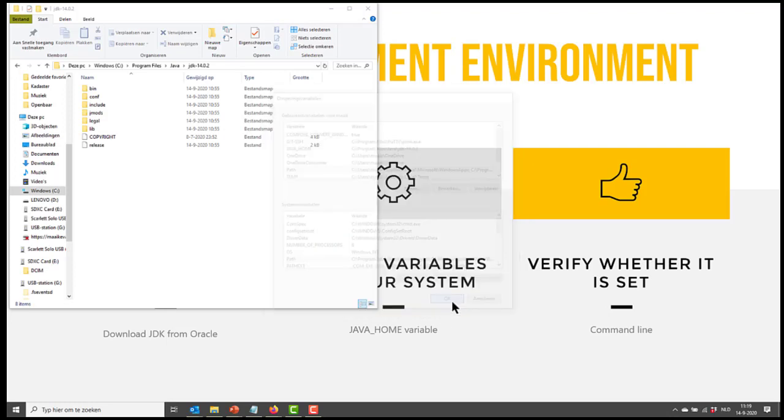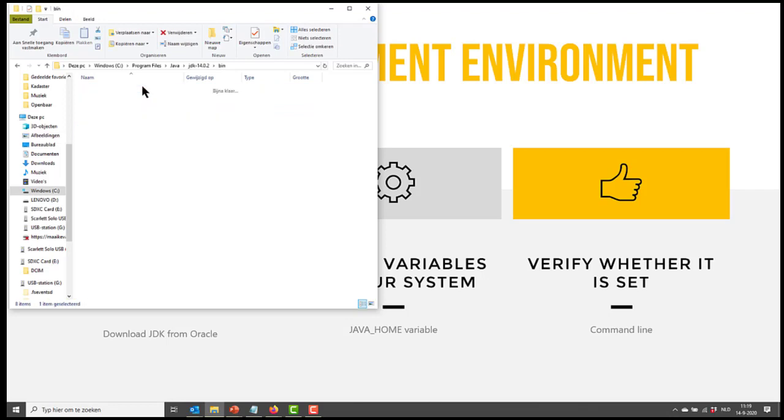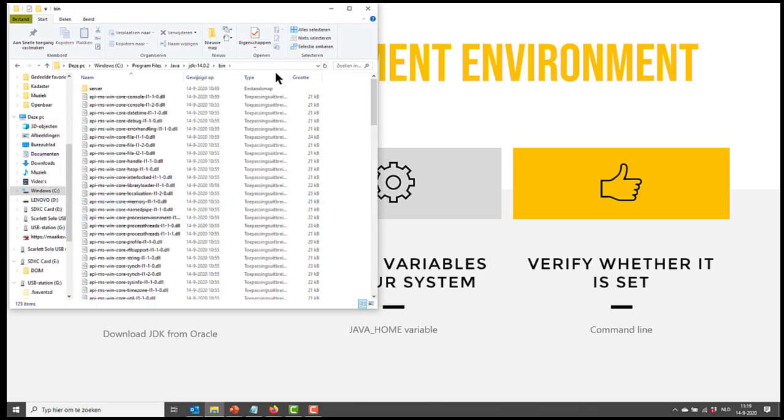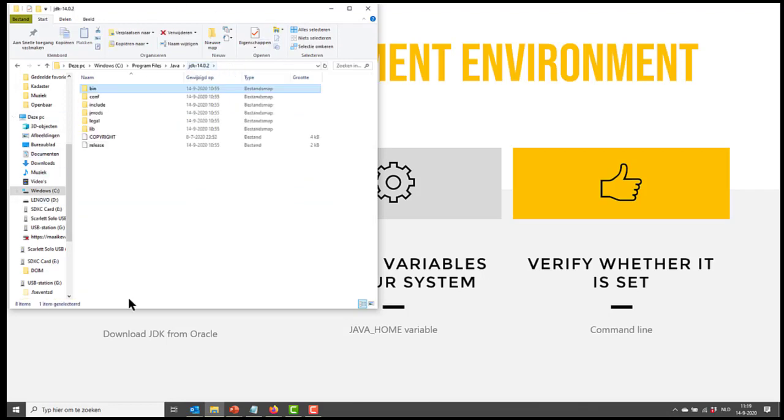And OK down here. So I've set the Java path to this location and Java home to this location.